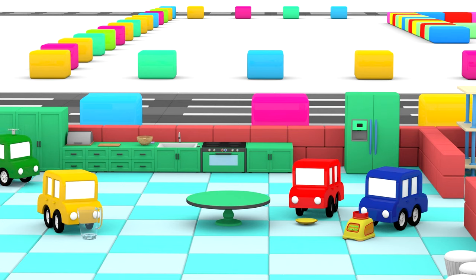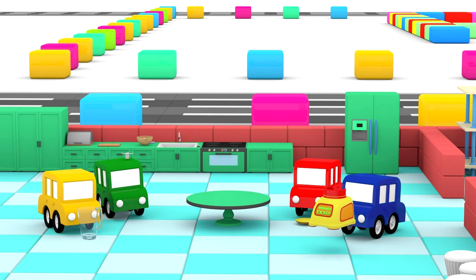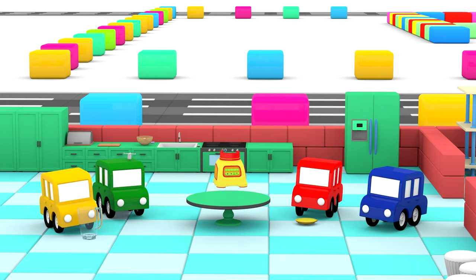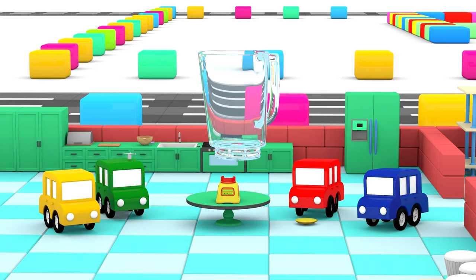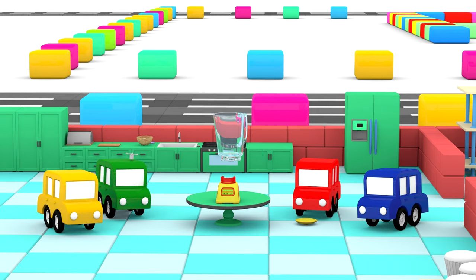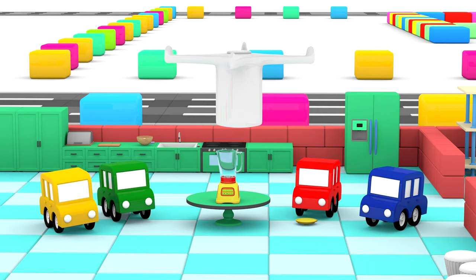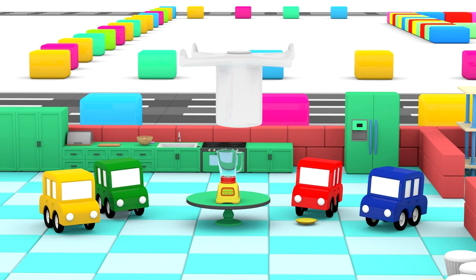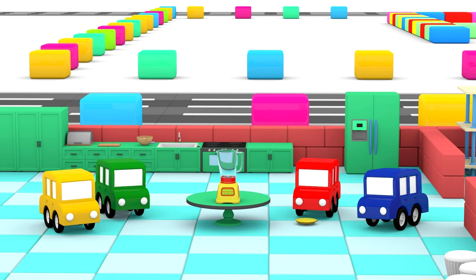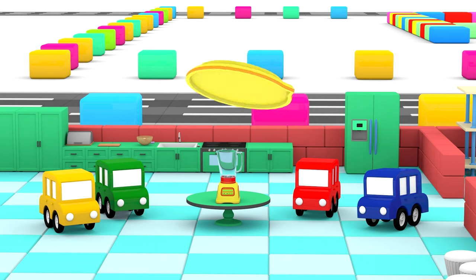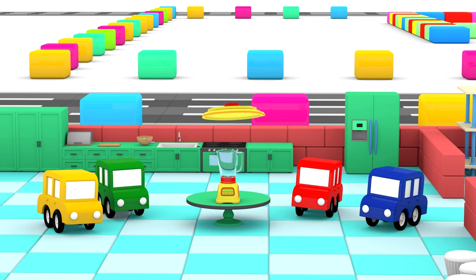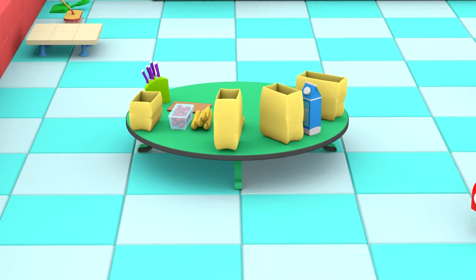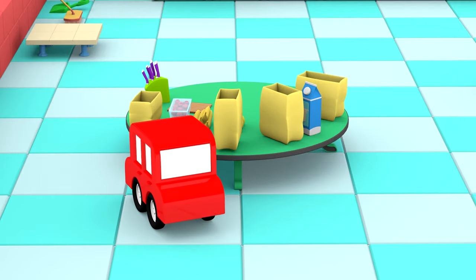Time to put all the parts together! The motor. The jug. The blade. The lid. The blender is ready! They can make their milkshake.